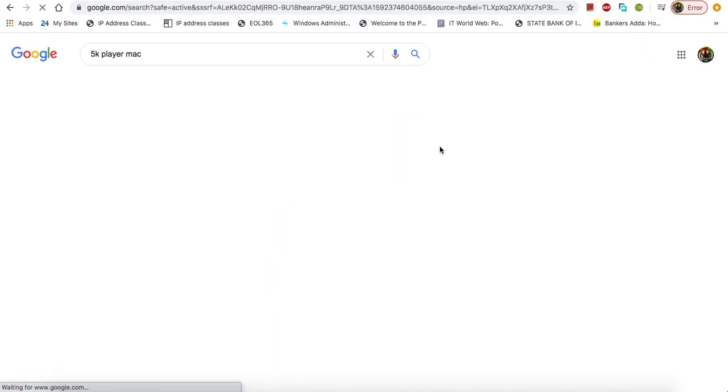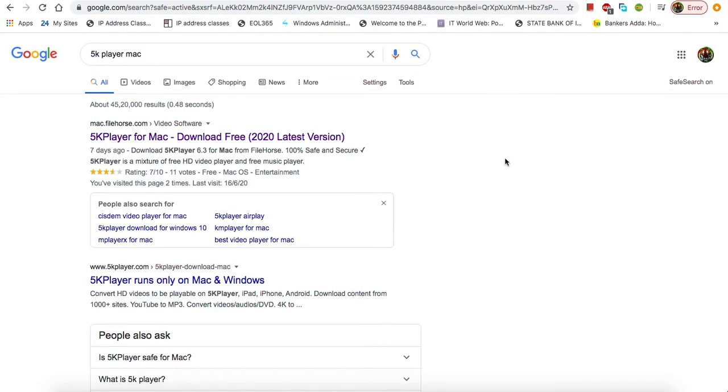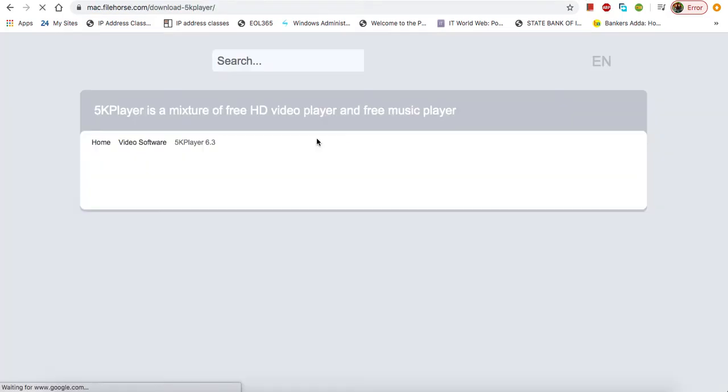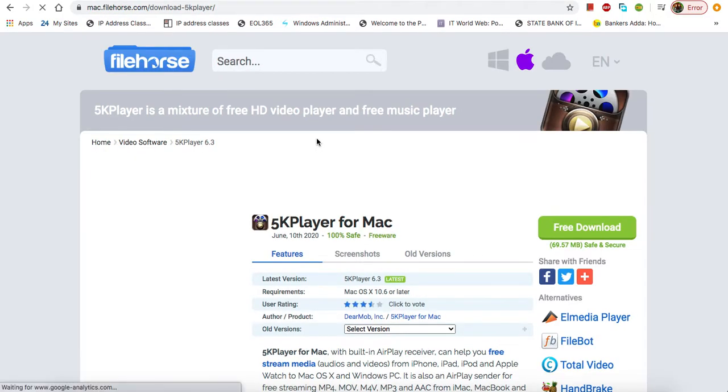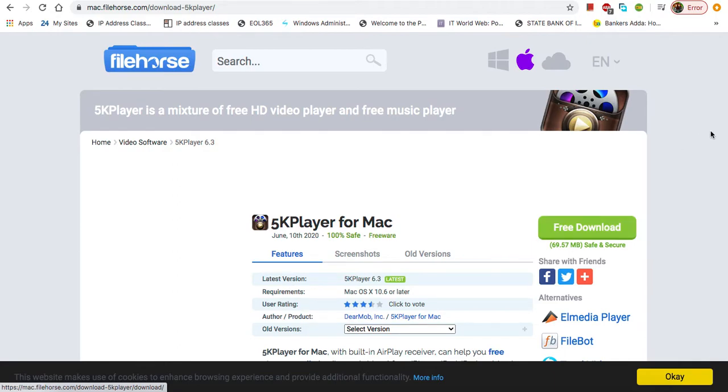Just click here and you will see this is the free download application, so you can easily download here. Just click on this free download. Because I have already downloaded, I'm just going to install this app.